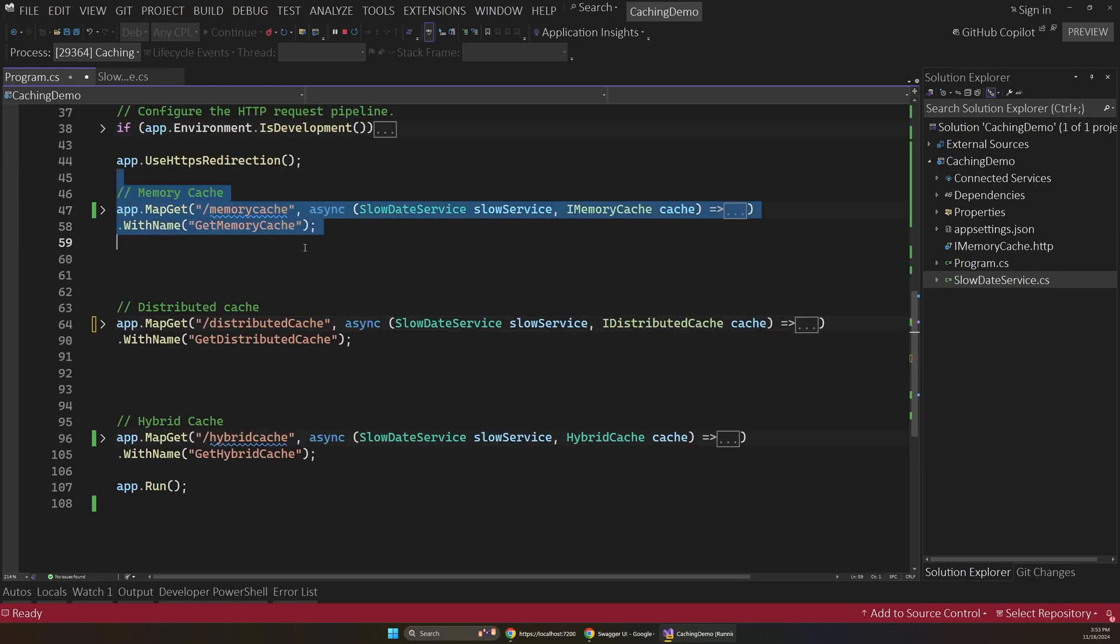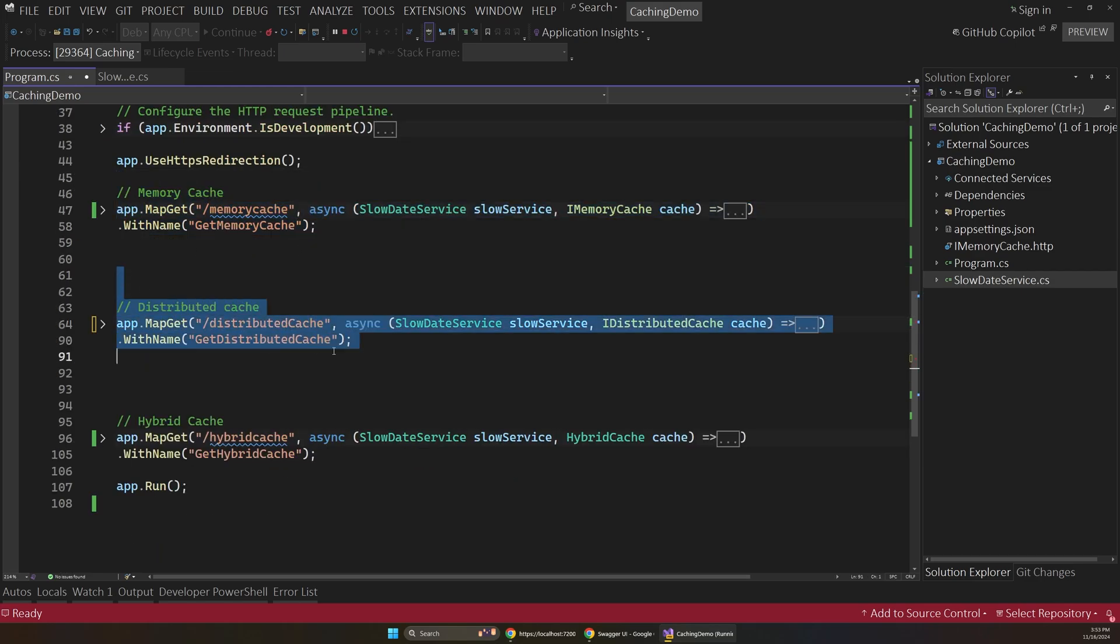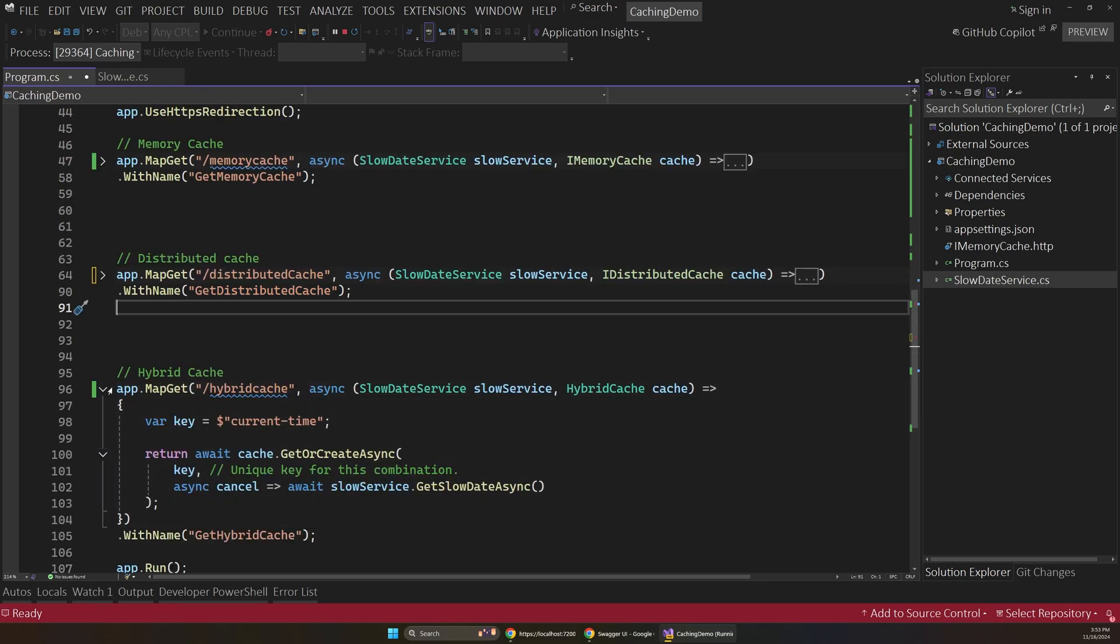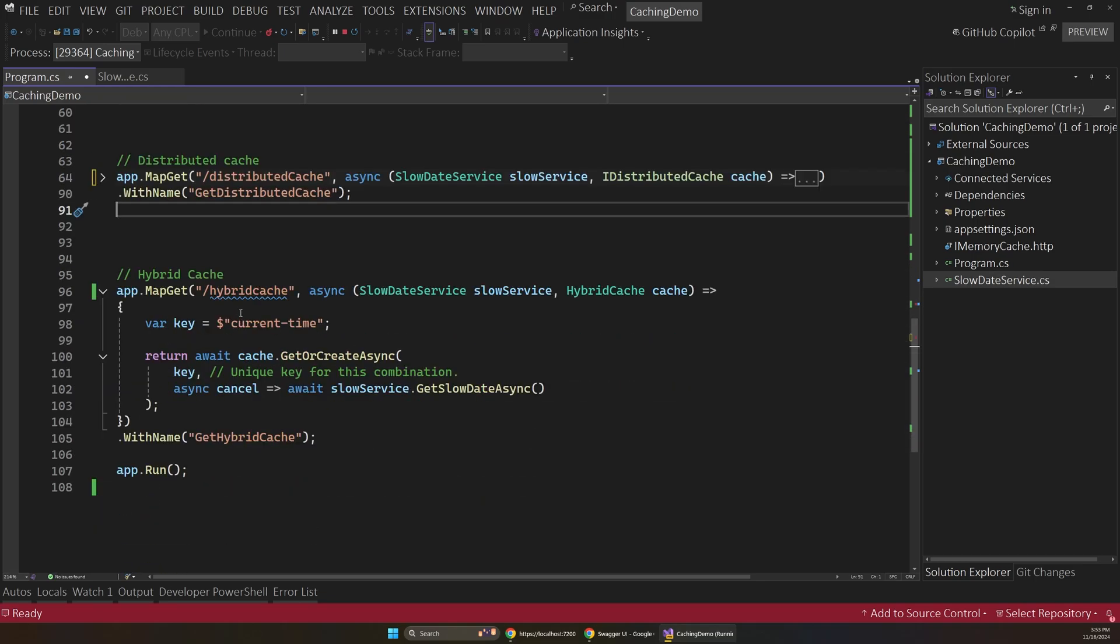So memory cache, simple but has issues. DistributedCache, more powerful but also has issues. So now in .NET 9, we have this awesome caching solution, which is called HybridCache.